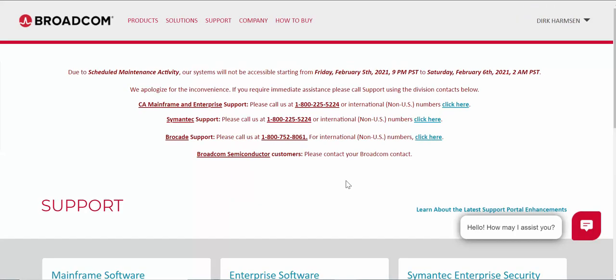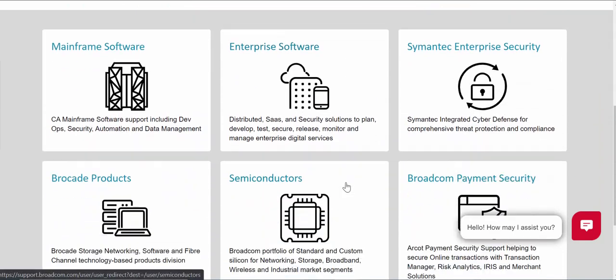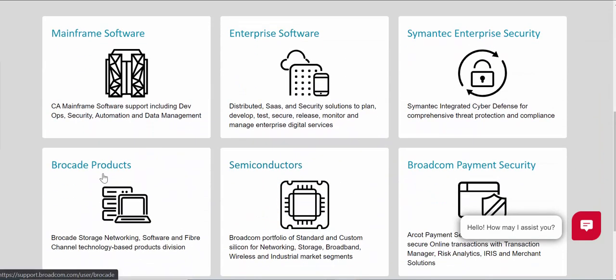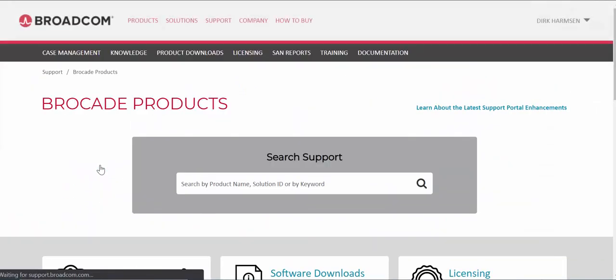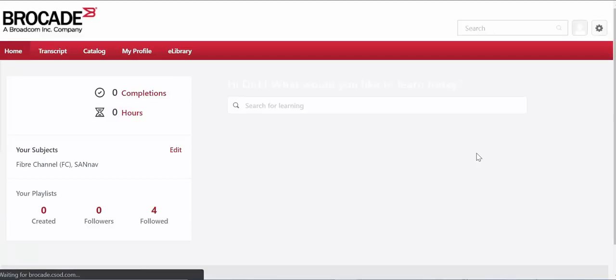Once you successfully authenticate you'll be dropped into the support page. What you want to do is select Brocade products tile and then select training and education and this is going to bring you into your learning portal.